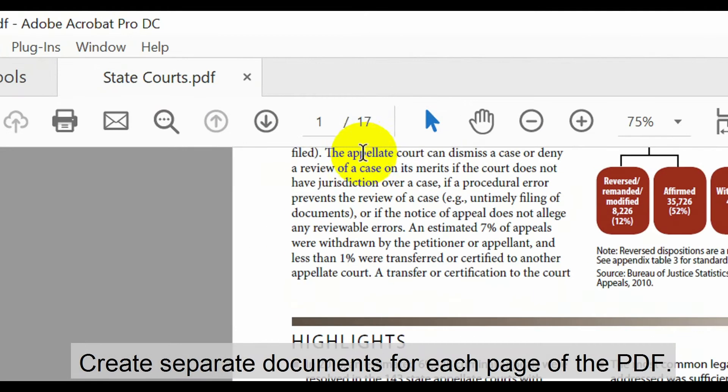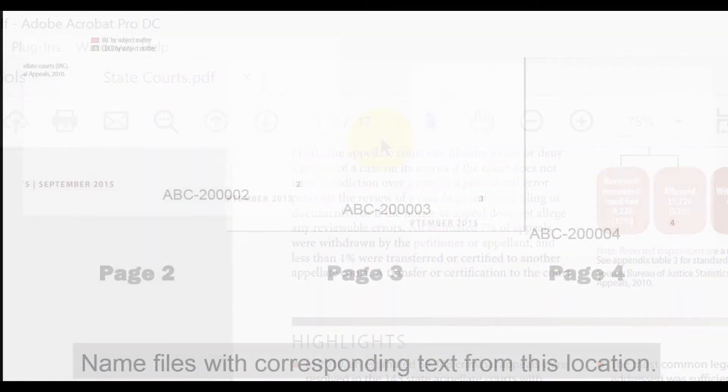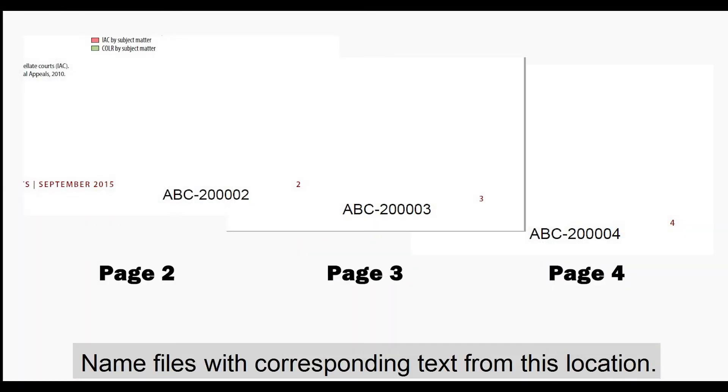We're going to create separate documents for each page of this PDF and we'll name the files automatically with the corresponding text from this location. Let's take a look at how to use this tool.